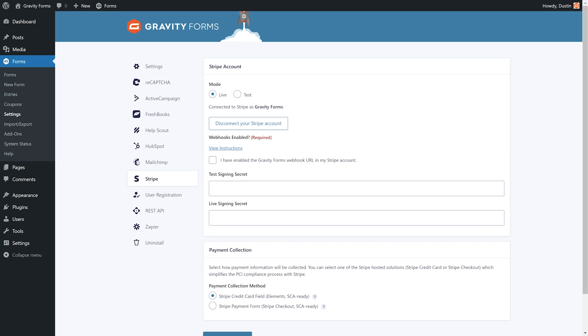The Gravity Forms Stripe add-on requires webhooks to be enabled for you to process payments. For help enabling webhooks, select View Instructions. Once you've enabled webhooks, click on the checkbox located below the webhooks enabled prompt.